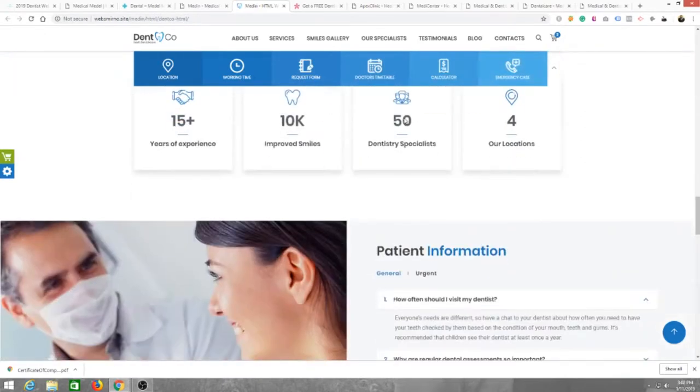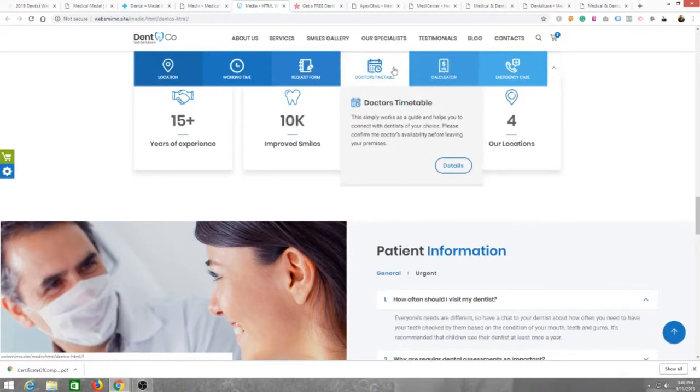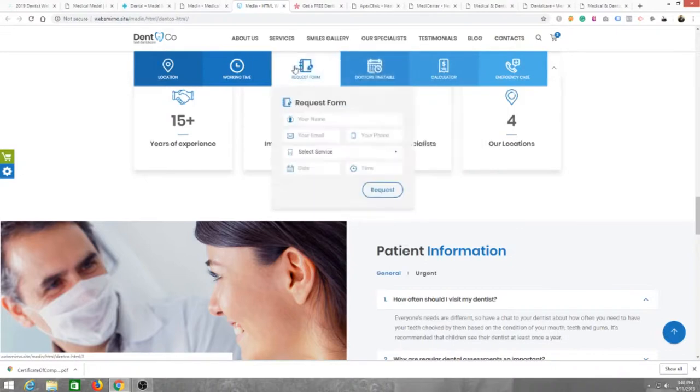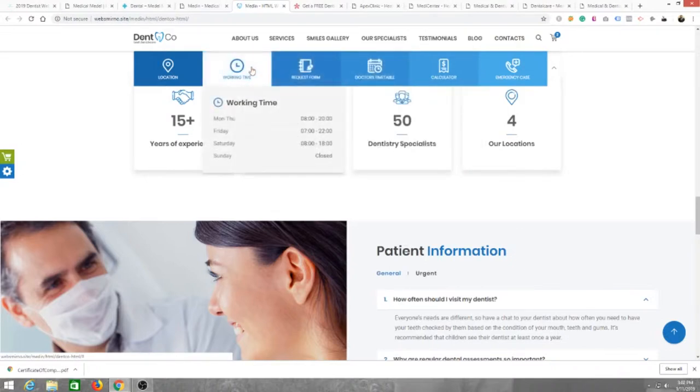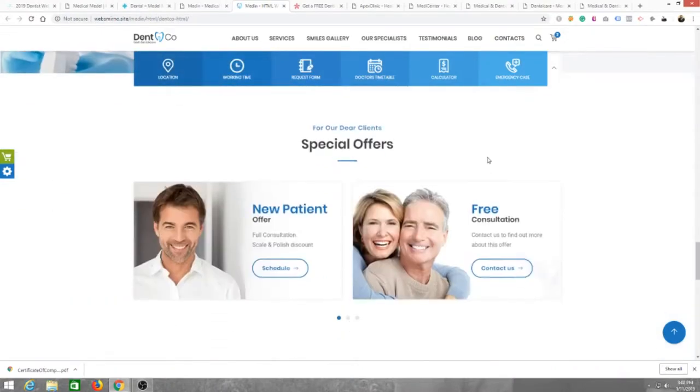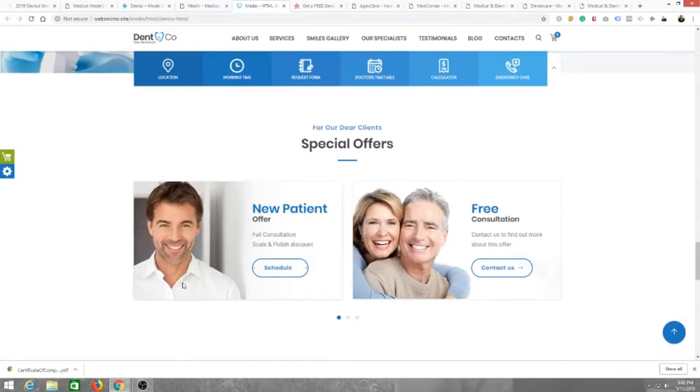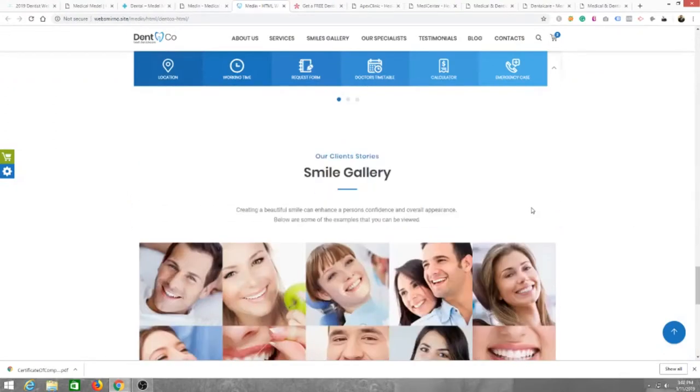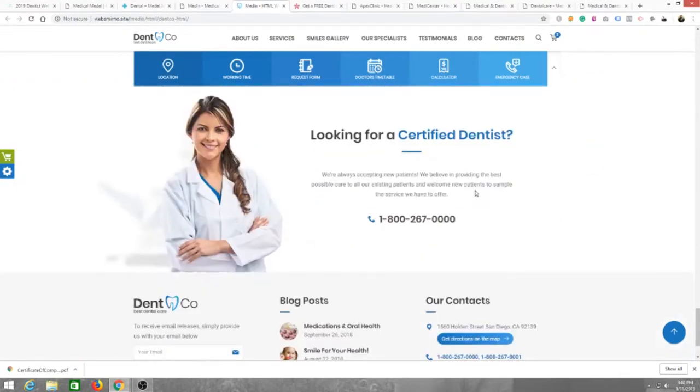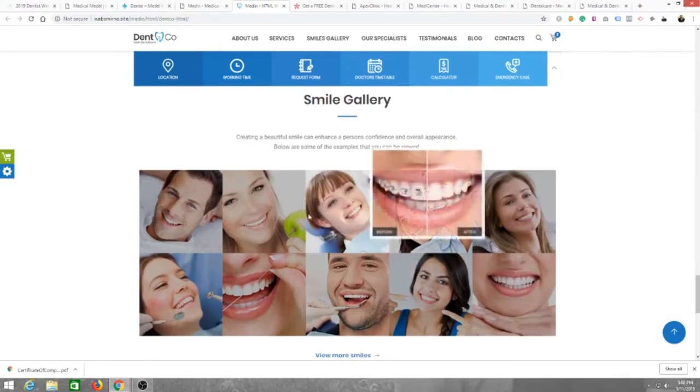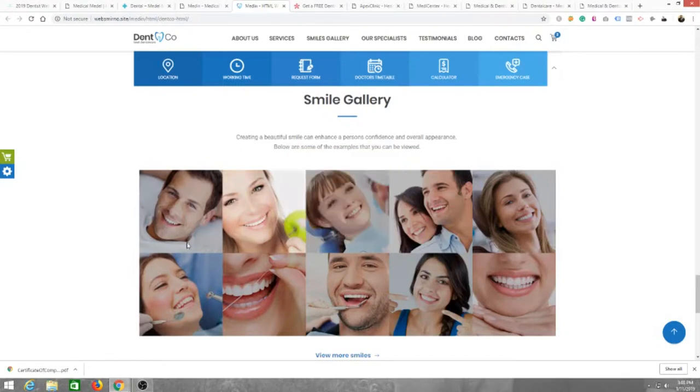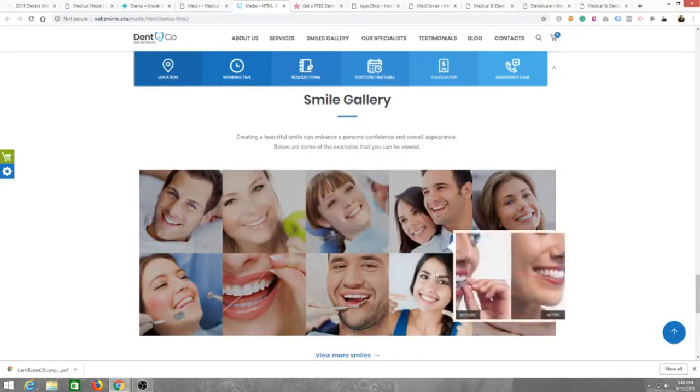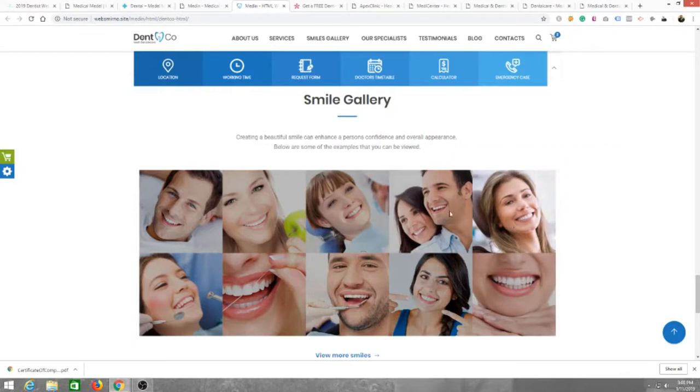Whatever it may be, you can always add that. And I find this kind of cool too, how this follows the viewer around: emergency case, calculators so they can get an estimate price, doctor's timetable. You can request a form and then more information. Section for new patients, section for free consultation. You can show some of your patients' before and after pictures. That's really cool.